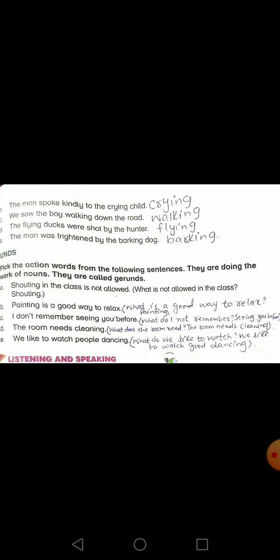The room needs cleaning — what does the room need? The room needs cleaning. And the last one: 'We like to watch people dancing' — what do we like to watch? We like to watch people dancing.